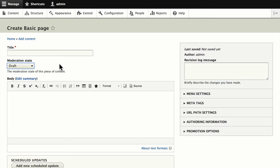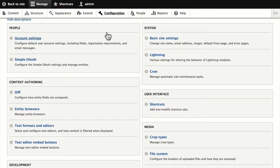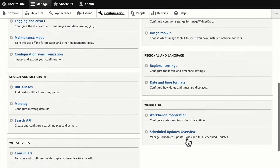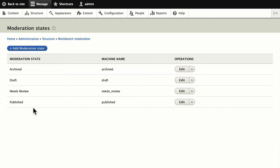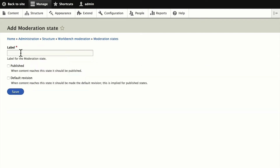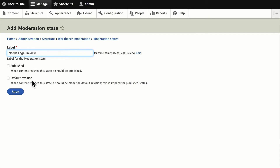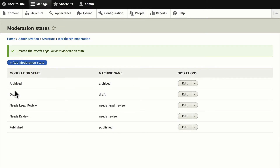Let's set up a brand new moderation state. Click on Configuration, then under Workbench Moderation and Moderation States, you'll see the four states I mentioned. Let's add a moderation state — we're going to call this 'needs legal review.' We're not going to select it as published, because that would automatically publish the content, and we're not going to make it the default revision. Click Save, and you'll see 'needs legal review' has been added.